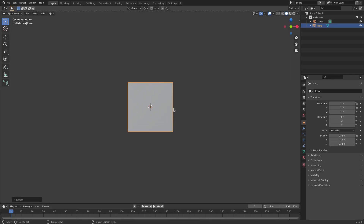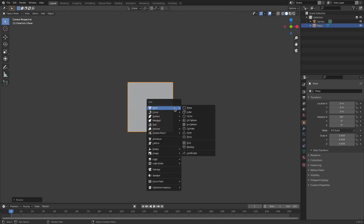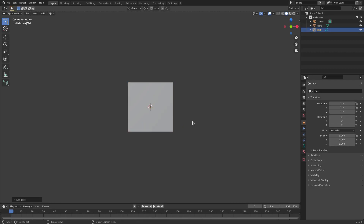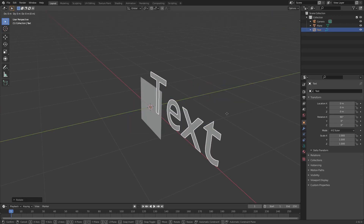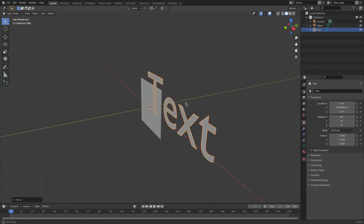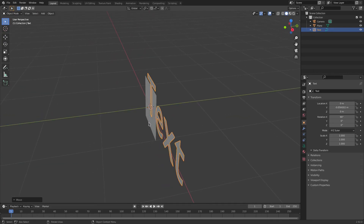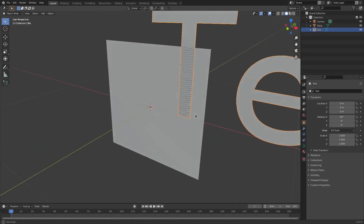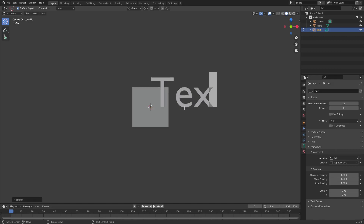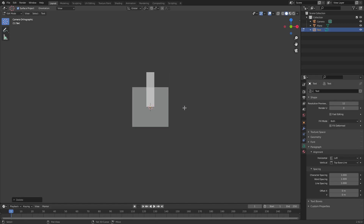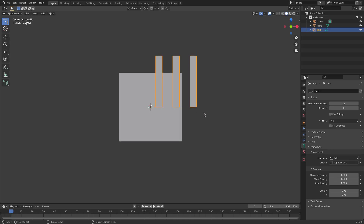Hit Shift+A and search for Text, then hit R X 90 and left-click to confirm. Hit G Y to move it slightly ahead of the plane so it's not on the same axis and causing a weird glitching effect. With the text selected, hit Tab and delete everything, then hold Shift and type three capital I's. You can put anything you want — a logo, anything. I'm doing three I's because I think it looks really cool.